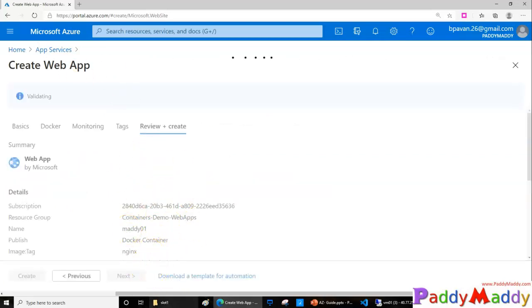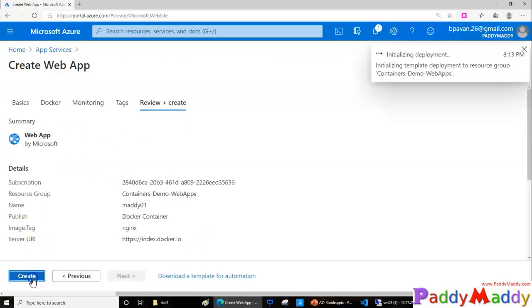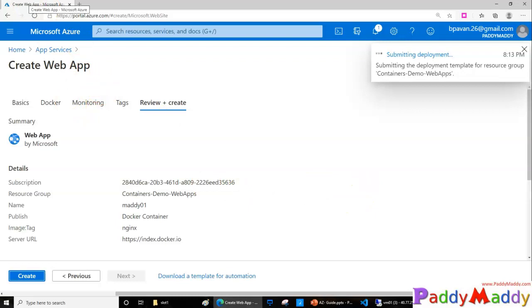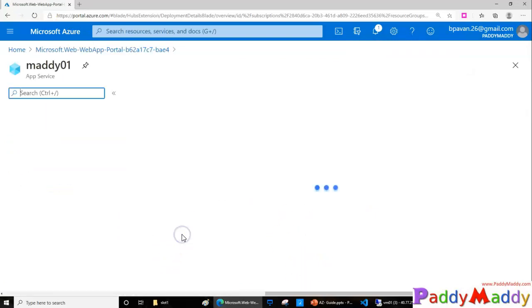That would actually go ahead and review for us and click on Create. That would actually create a web application on a Docker container. Now this specific app is created, let's go to the resource and have a look.